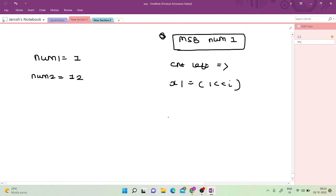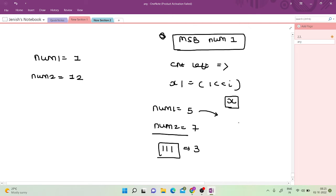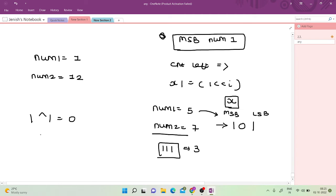You need some basic understanding of bitwise operations. If num1 is 5 (binary: 101) and num2 is 7, the number of set bits in 7 is 3. So I need to form X with exactly 3 set bits such that X XOR num1 is minimal. I write 5 in binary as 101 and start iterating from the most significant bit. Since 1 XOR 1 = 0 and 0 XOR 0 = 0, to minimize XOR I place a 1 wherever there is a set bit in num1.